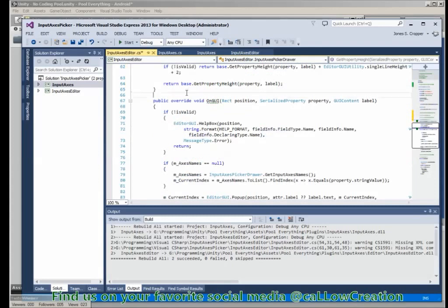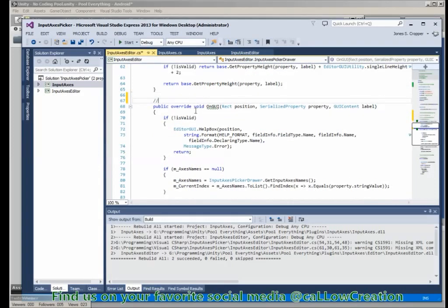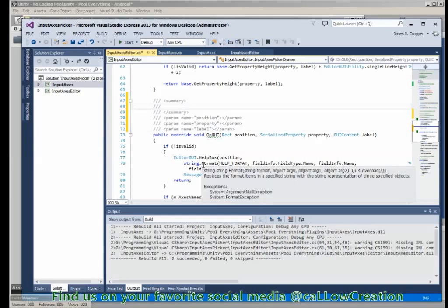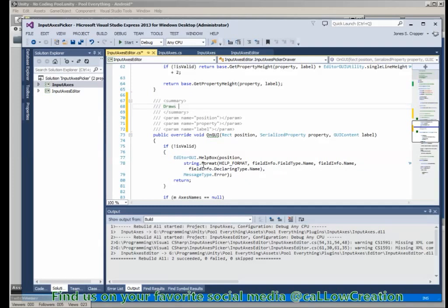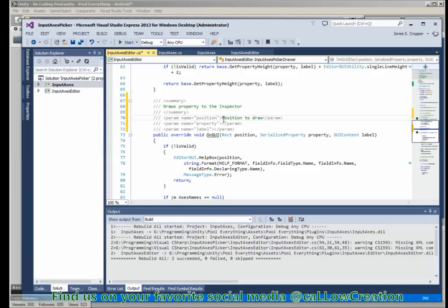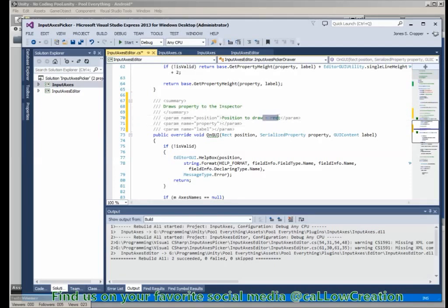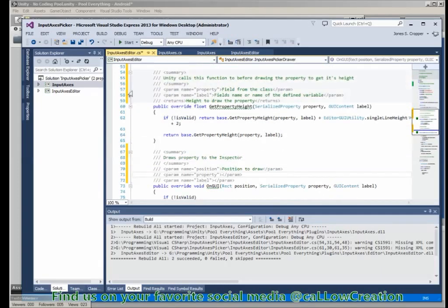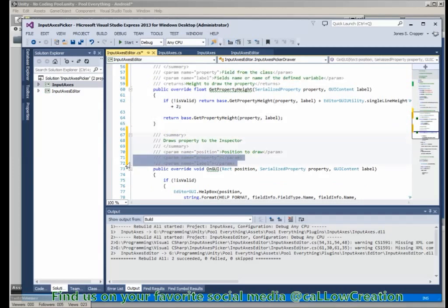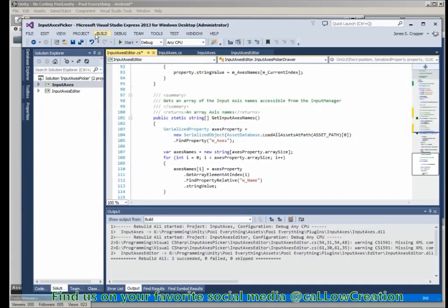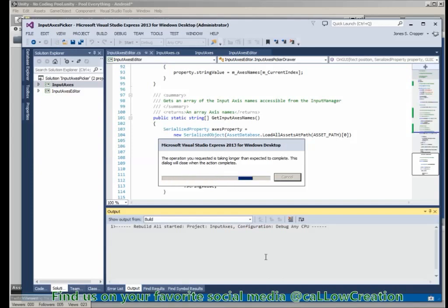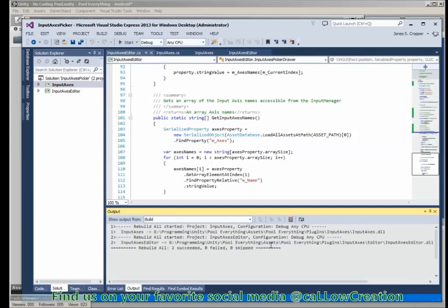So that's all commented. This marvelous function here actually draws our property to the inspector. Position to draw - it's a rectangle. Of course, that will show in the IntelliSense, that's not necessary. And a bit of copy and paste magic. Build our solution. Everything should be fine. InputAccess, property, InputAccessEditor - awesome.